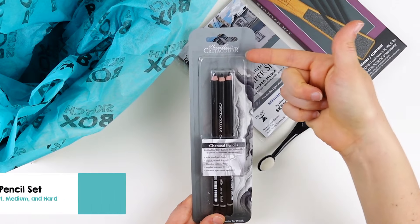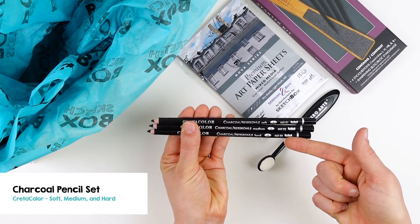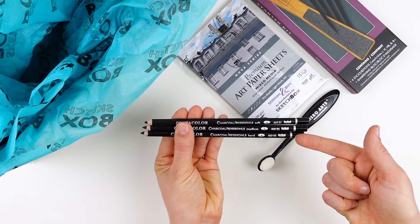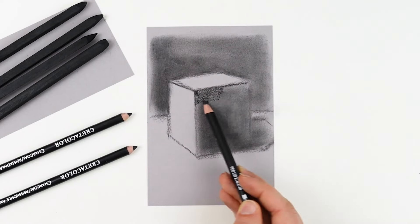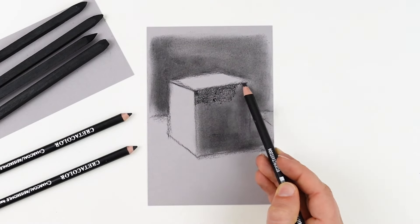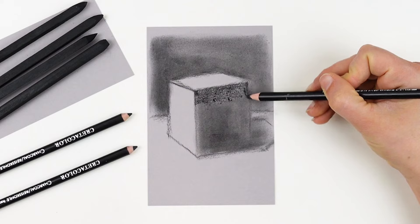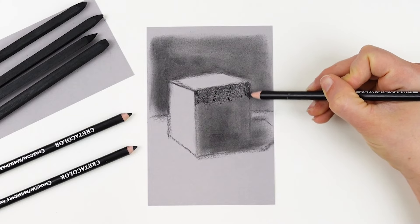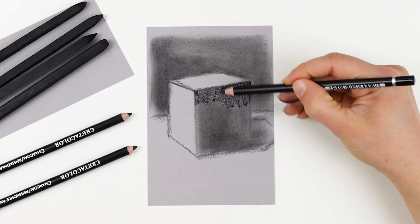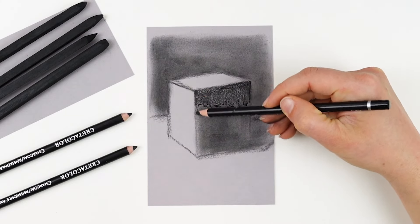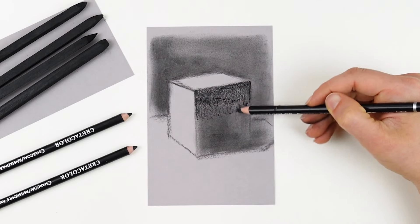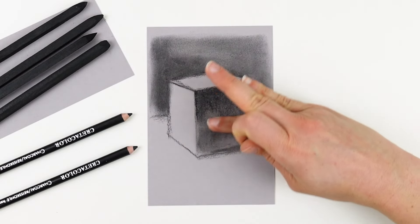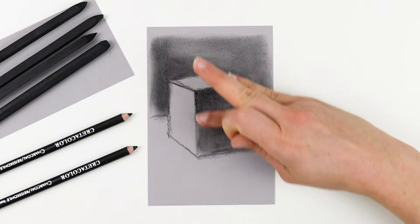Next up, we have the Create-A-Color Charcoal Set in soft, medium, and hard. Using my medium charcoal pencil, I'm coming in and darkening that plane on the right. This plane will be the darkest because it's nearly parallel to the light source that is coming in from the top left, and I'm allowing it to be darker at the top and fade out as I come towards the bottom.